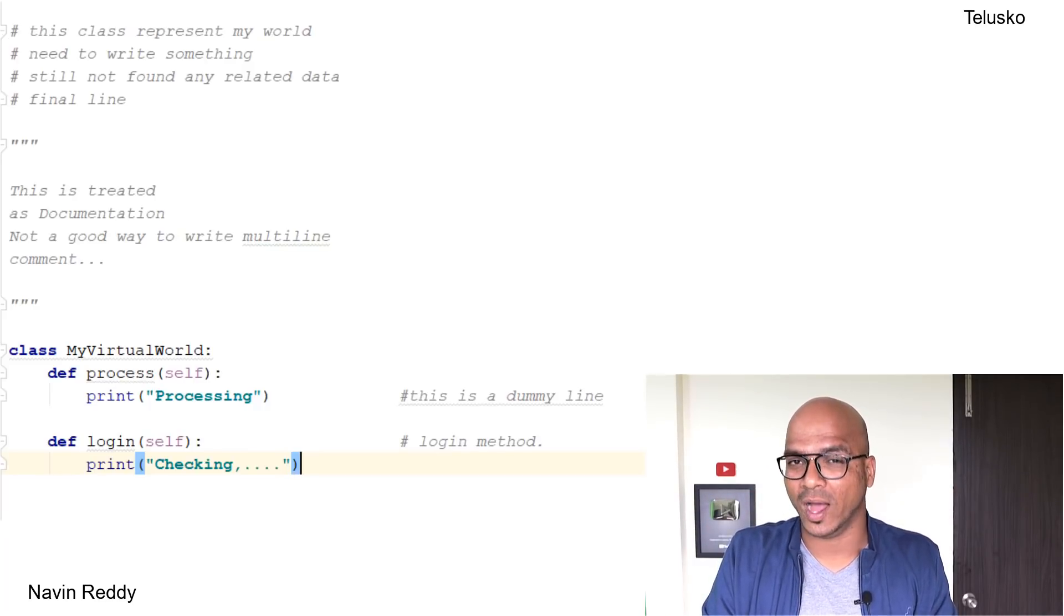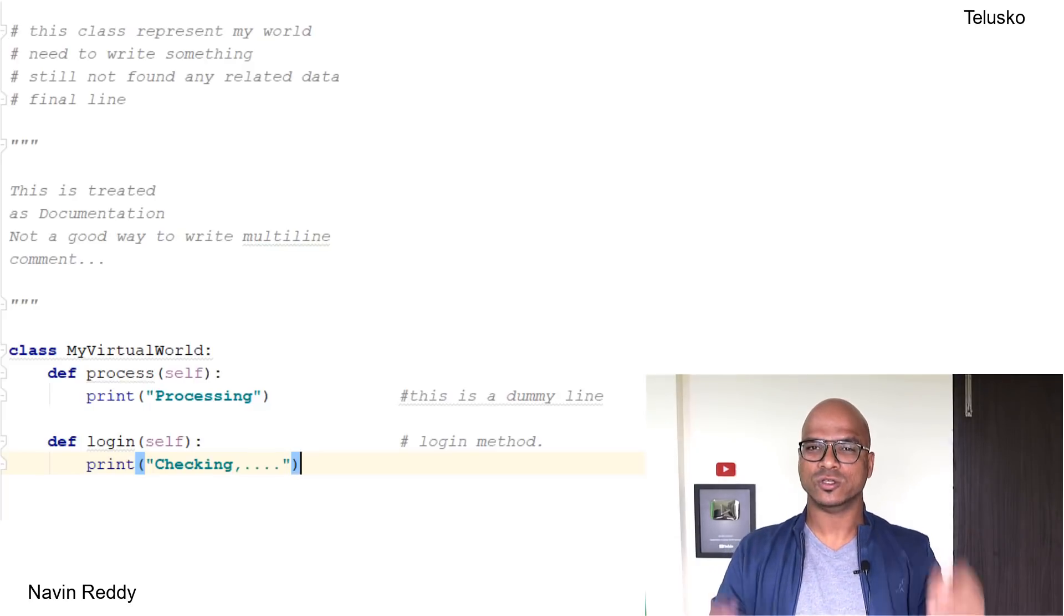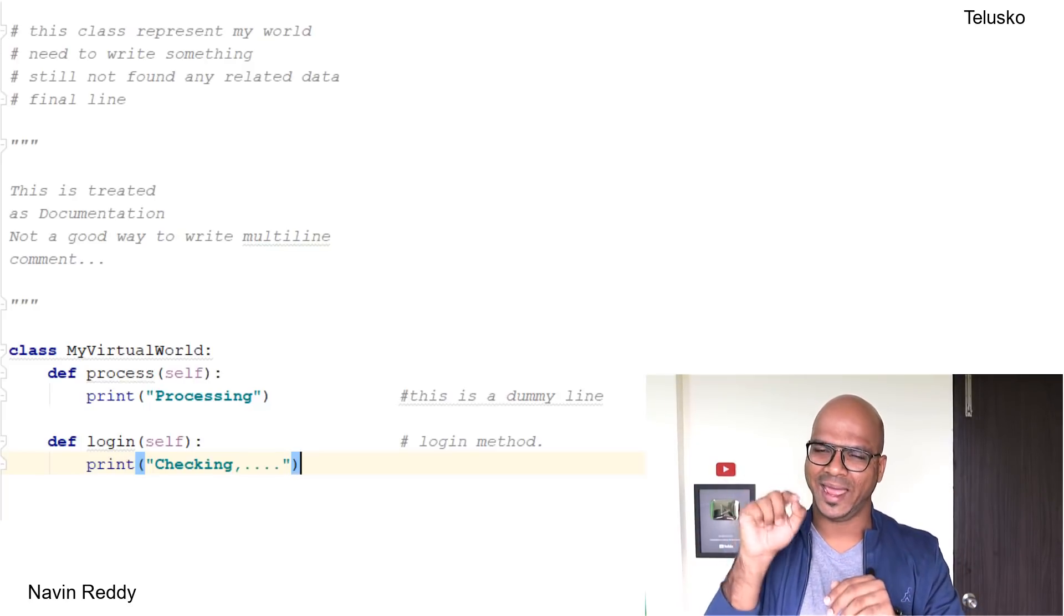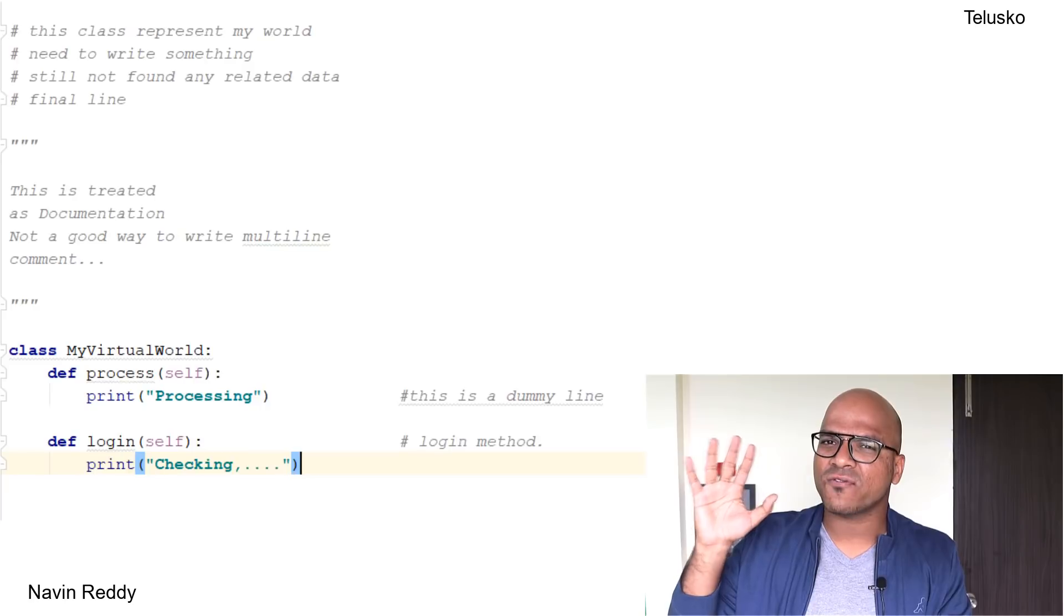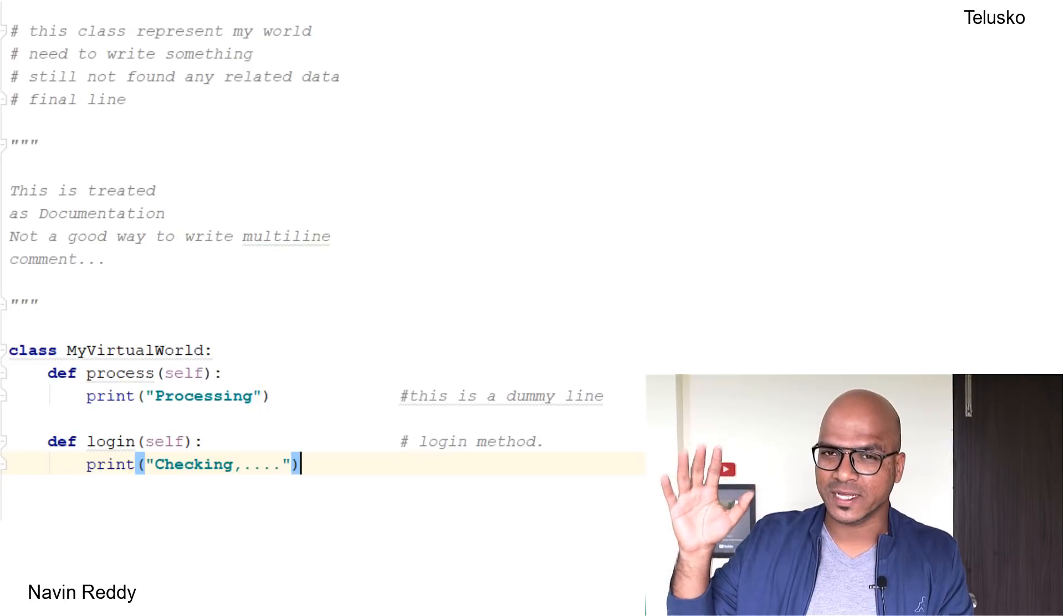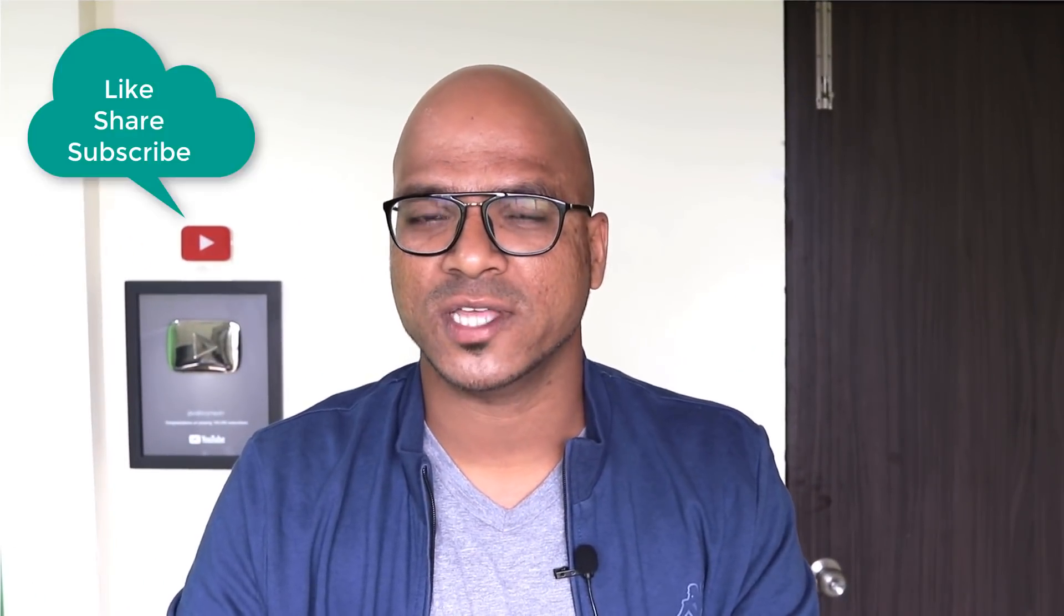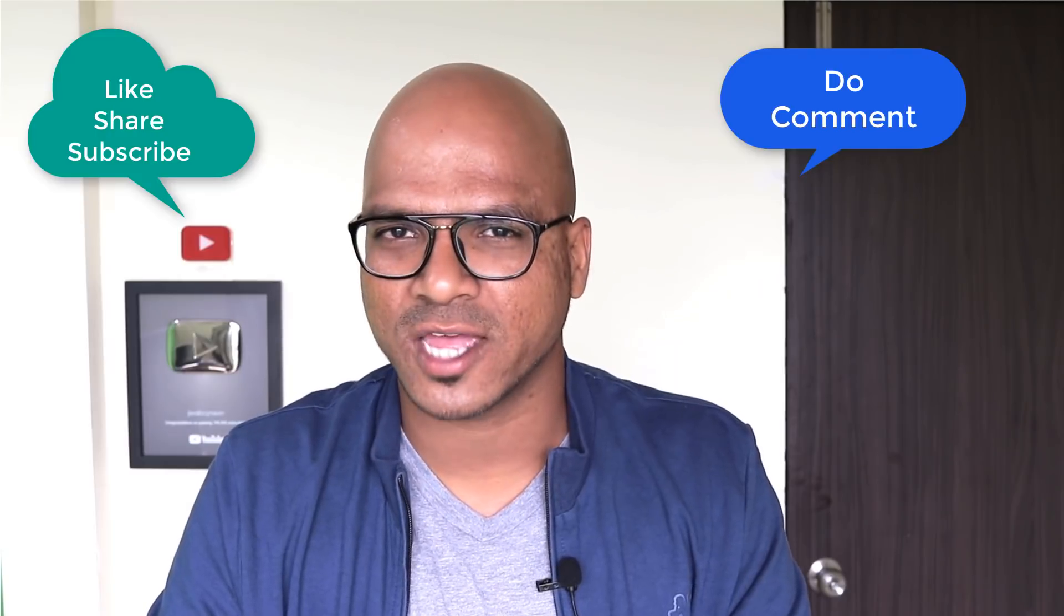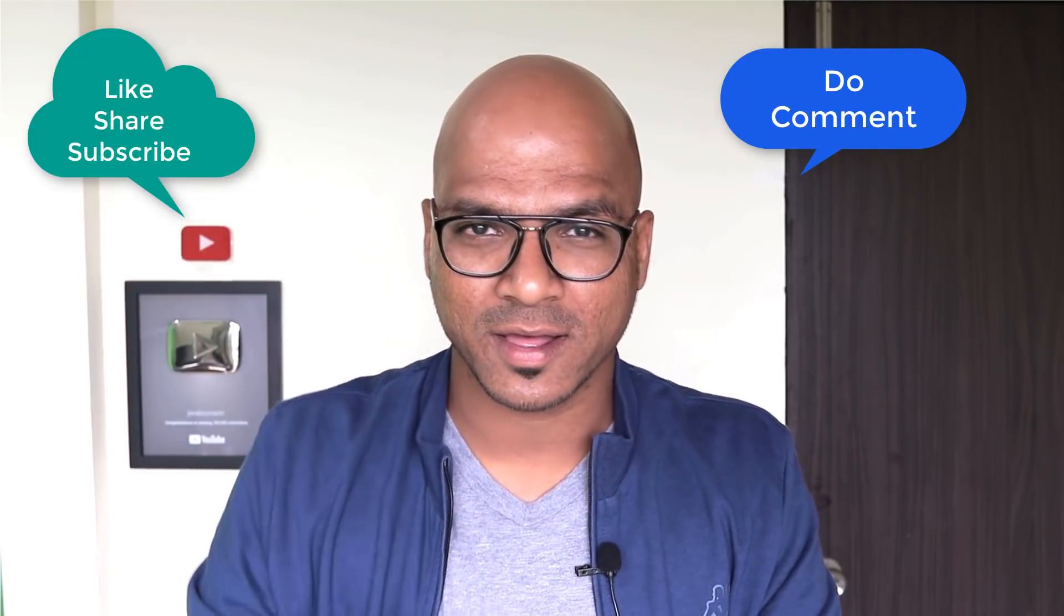If you know that you are creating documentation, then only use triple quotes. Otherwise use hash for single line comments. Even if you have five lines of comment, use hash. I hope this video was helpful. Let me know in the comment section and do subscribe for other videos. Bye!